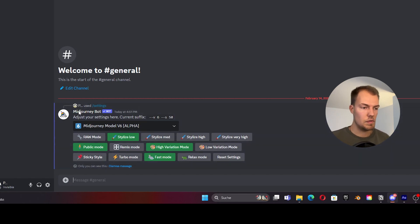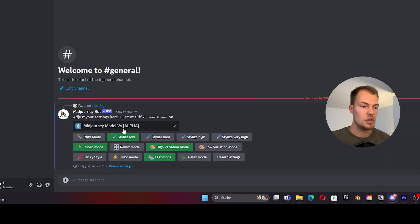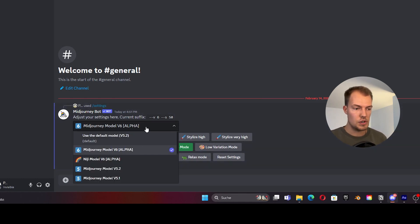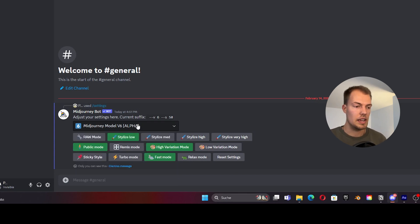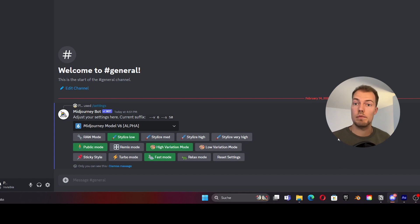First of all we need to choose our model, which is the most important part. This will be version 6, the alpha version — make sure to set this to the latest one. You can also set different styles here but we don't care about that for now.